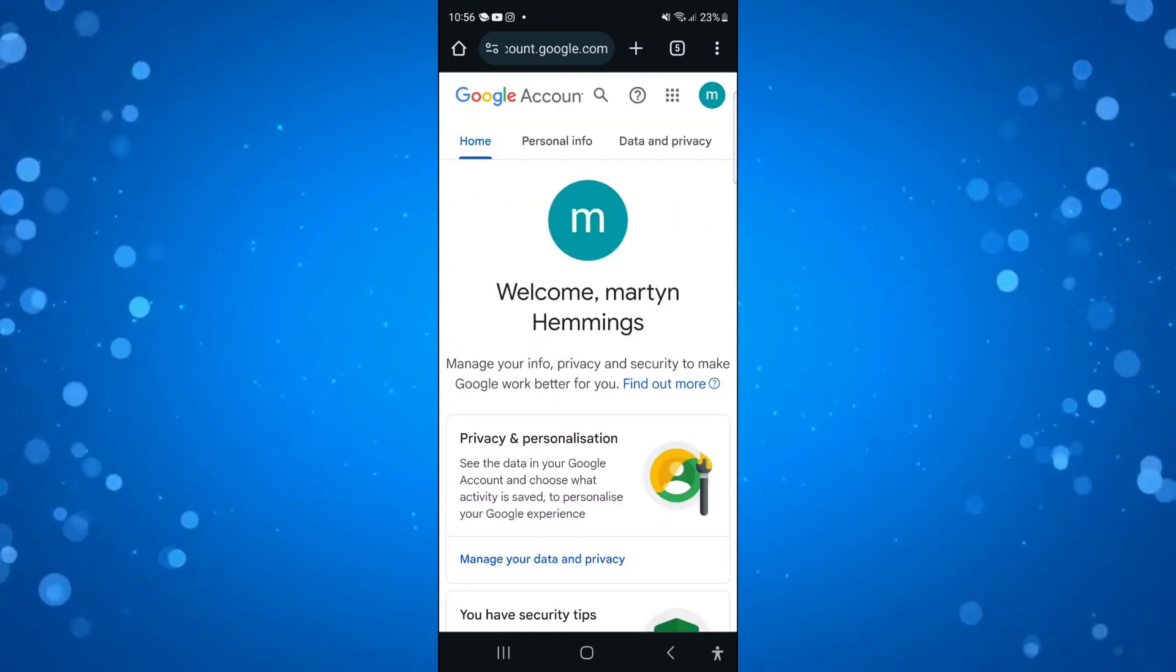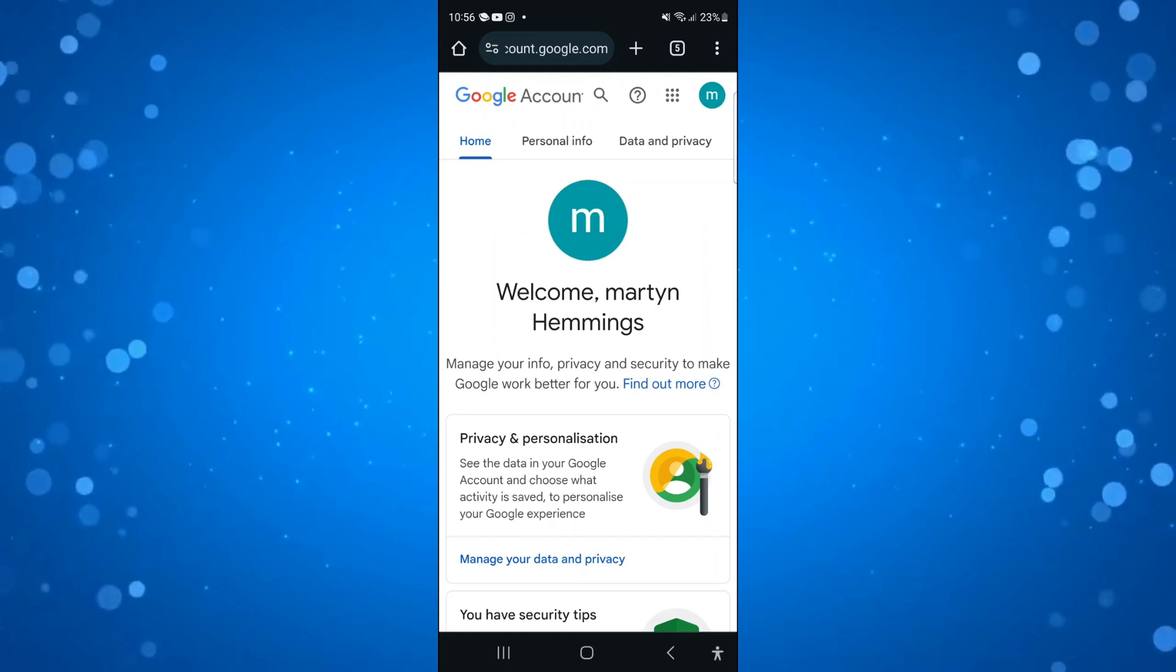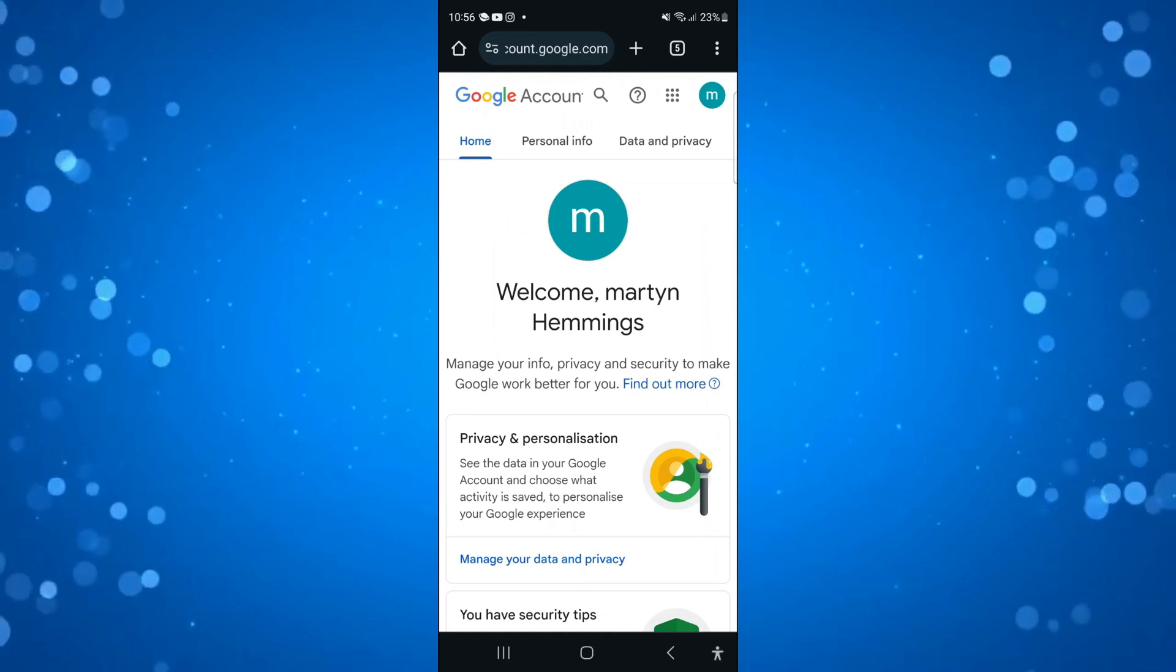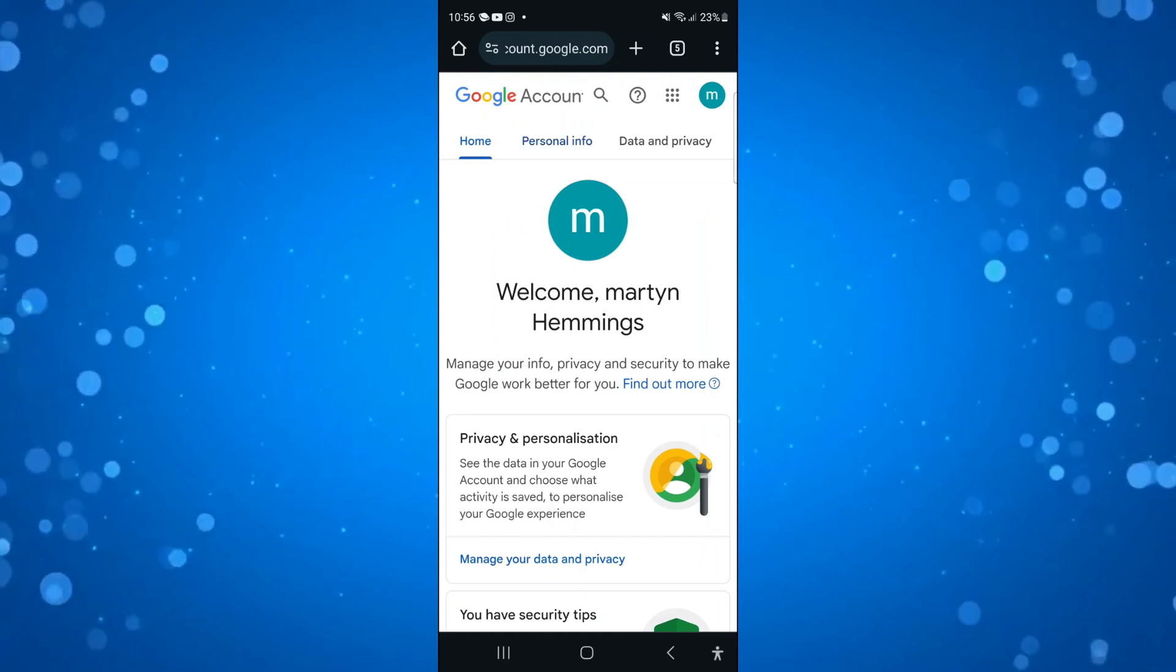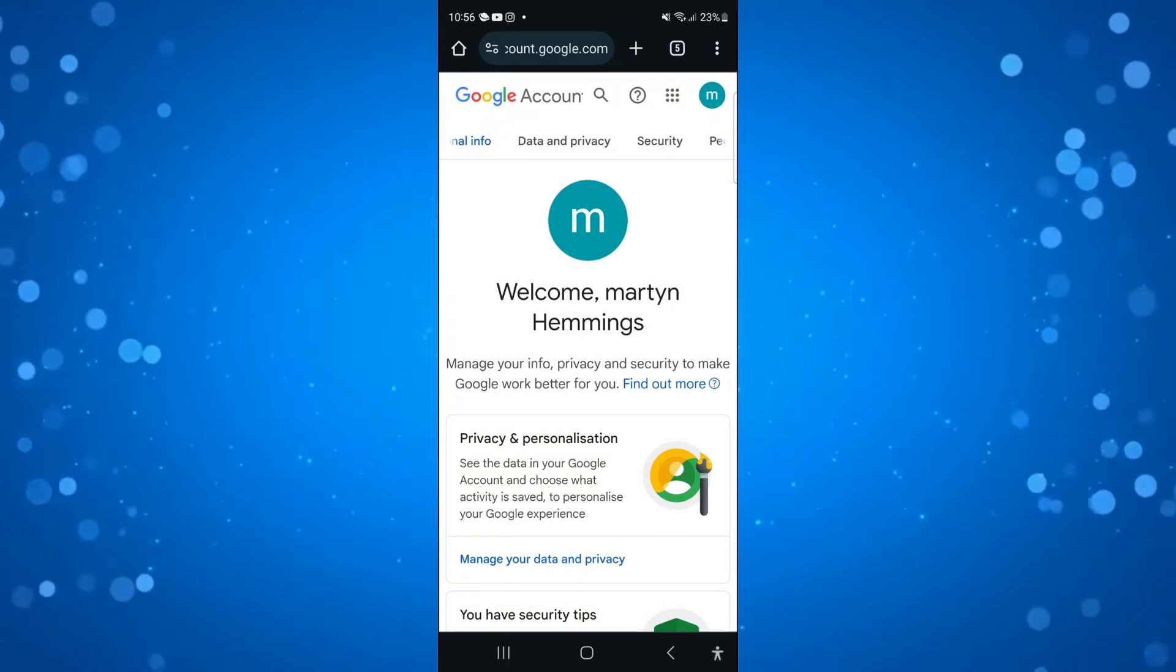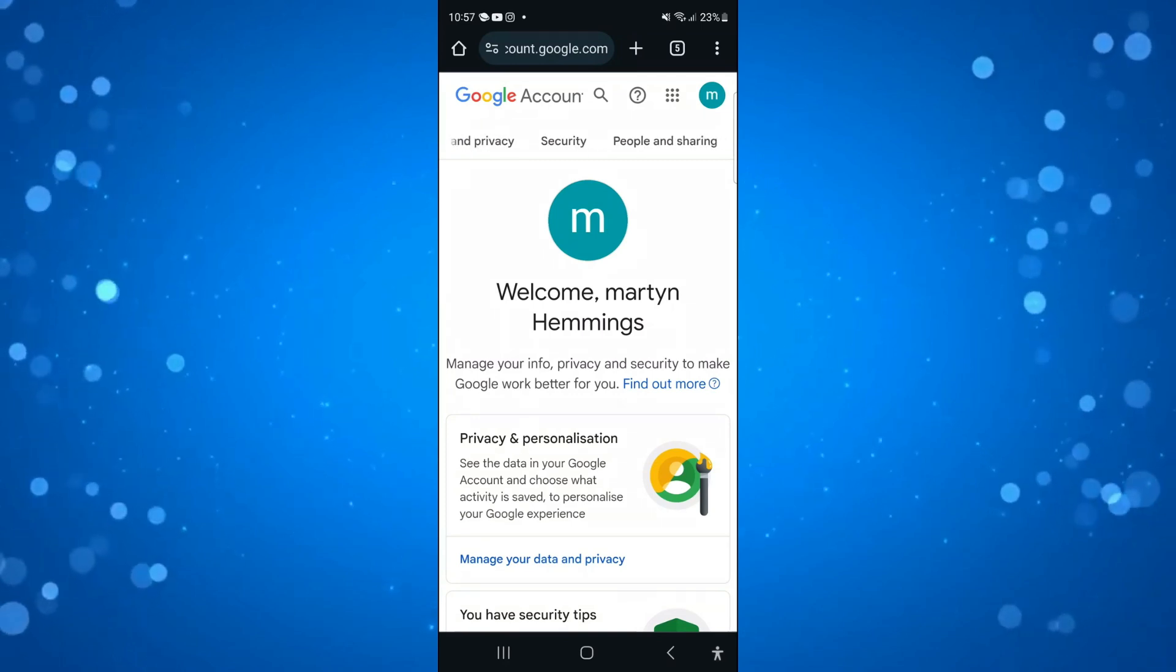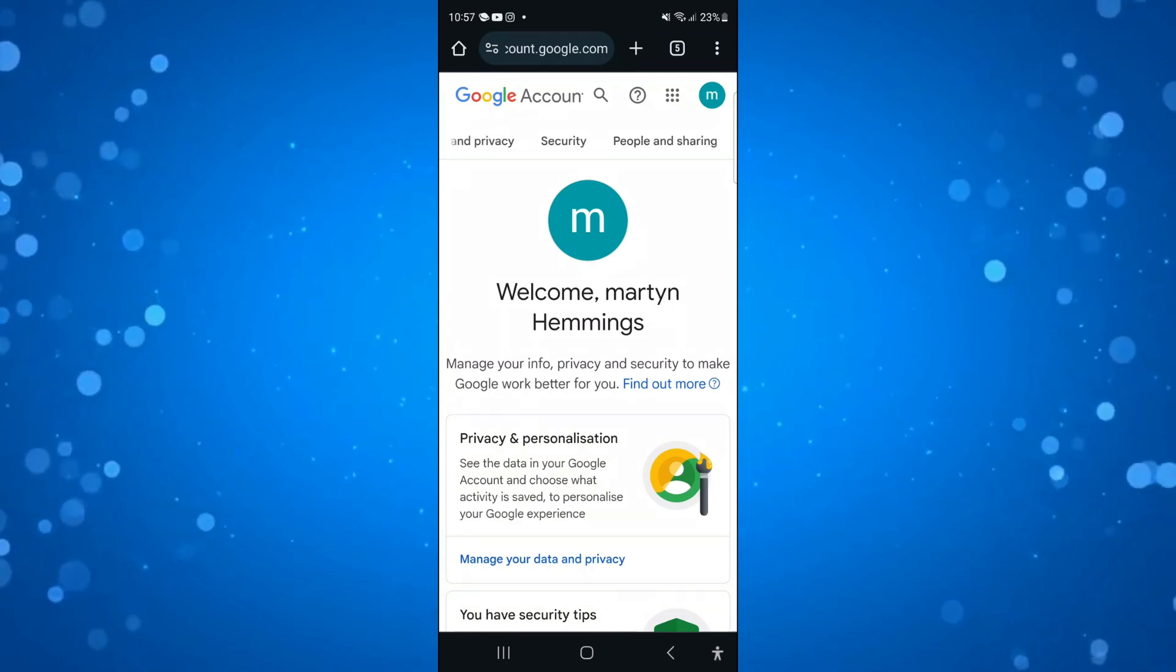It's going to take you across to your Google account. Come up to the top and scroll right on these different options until you come to security, and then press onto security.